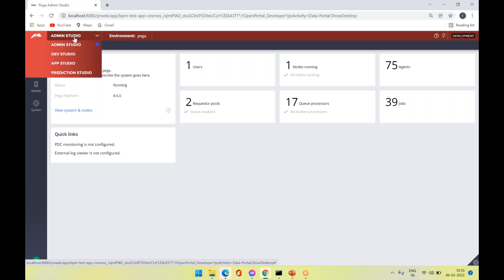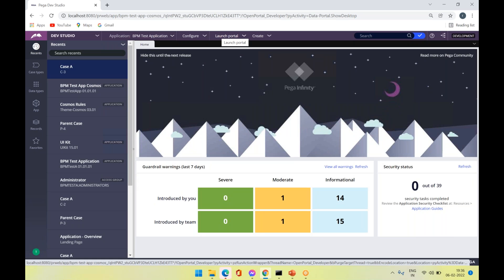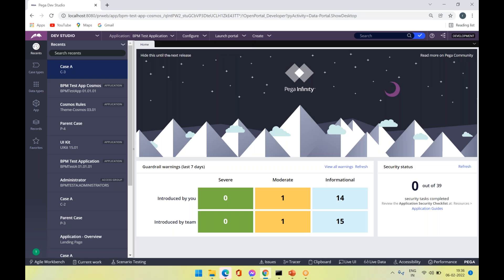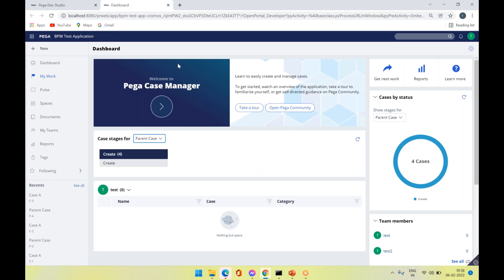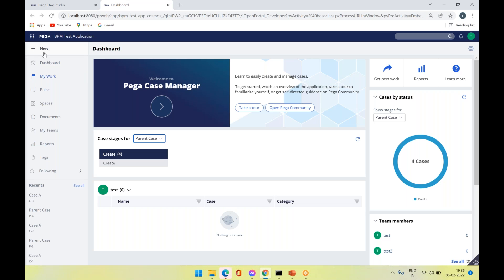Once I navigate to the Dev Studio, you can see that if you are using the UI Kit, the default application has two portals available: Case Manager, the default portal, and Case Workflow. Case Manager is the default portal using UI Kit 7. On loading the portal there is a header, a left-hand side navigation, and a workspace. On the left side navigation you can see options like Dashboard, My Work, Pulse, Spaces, and Documents.